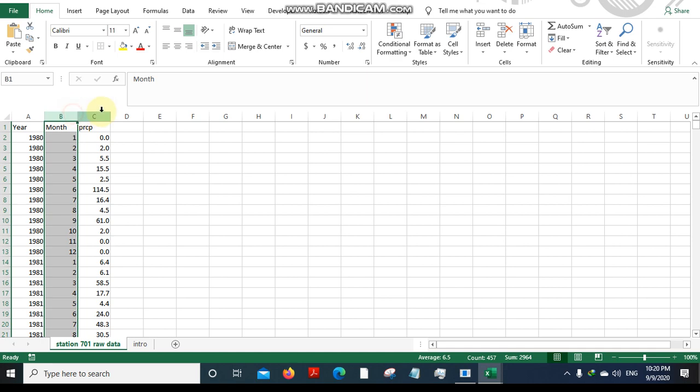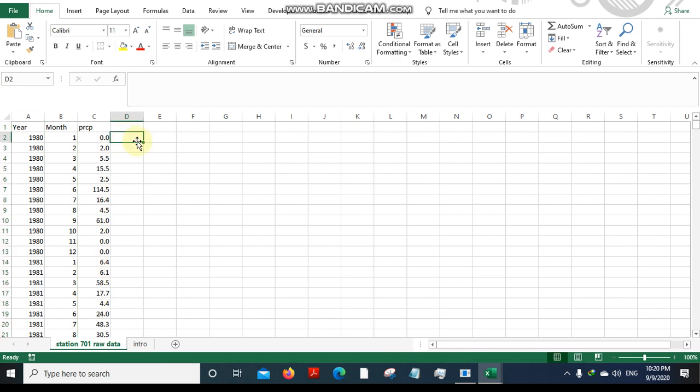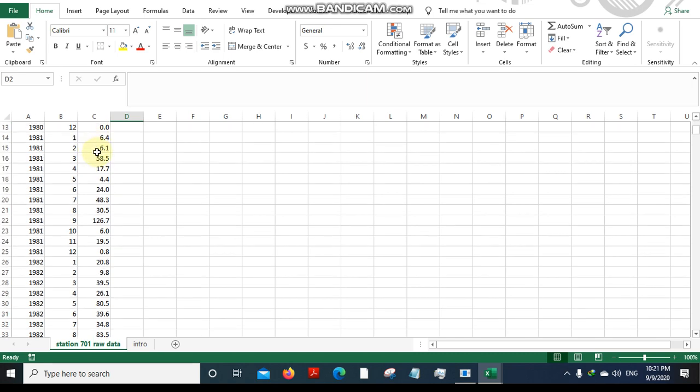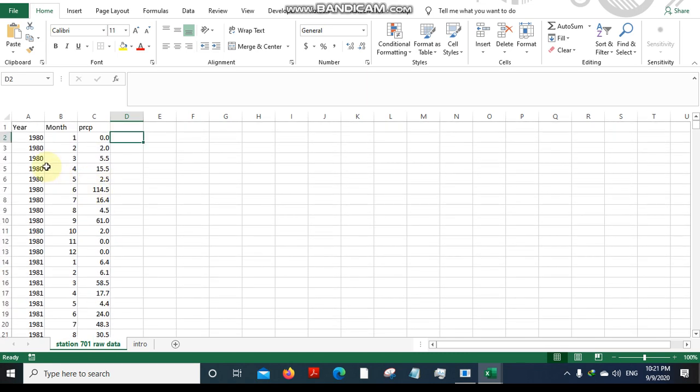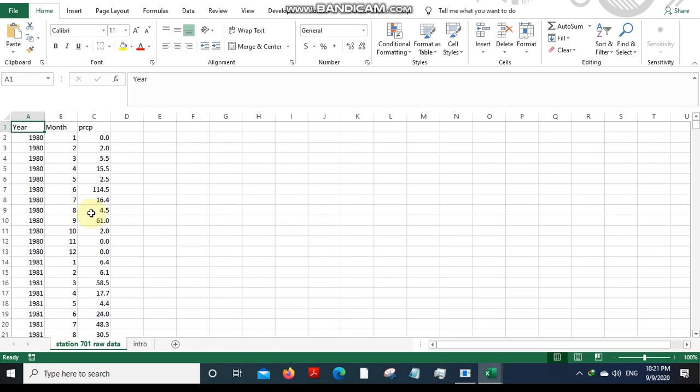You can see I have arranged the rainfall data in year, month, and precipitation format column-wise. Mind one thing, this precipitation data you're seeing is the monthly average values, not the daily values. So if you have the daily values, just take an average and convert them to monthly values and arrange them in this format. My study period goes from 1980 to 2004.